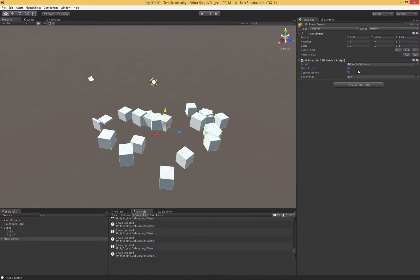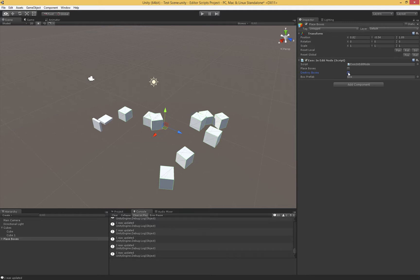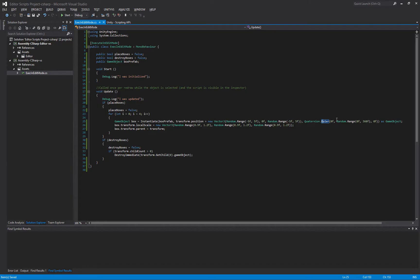In the same way, we can destroy boxes. Every time that I click this, it's going to destroy one box, and I can keep doing this until all the boxes are gone.